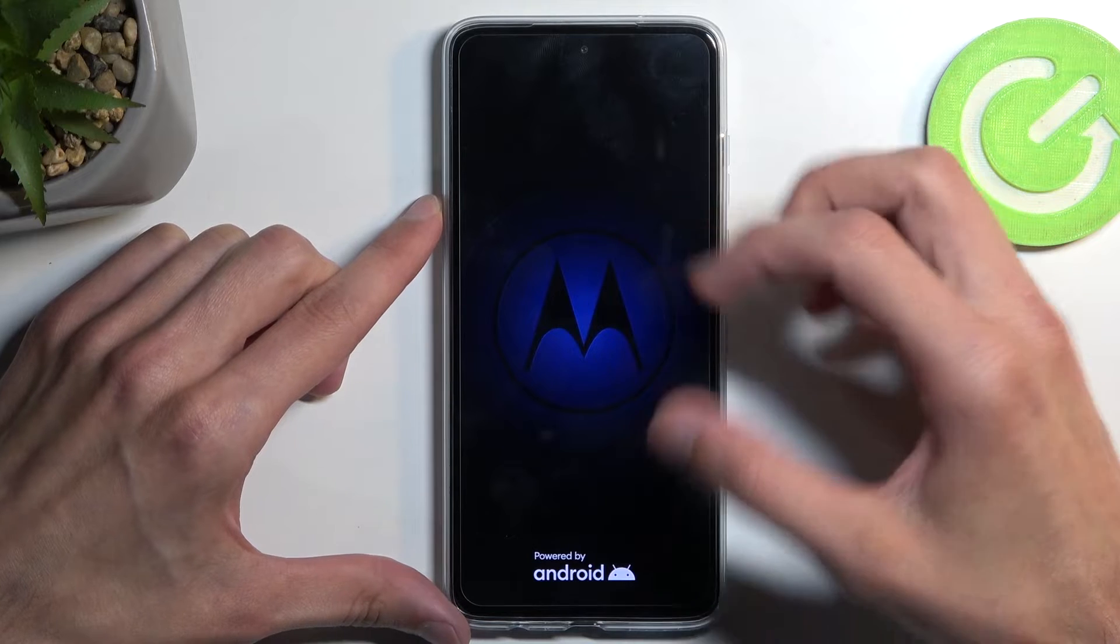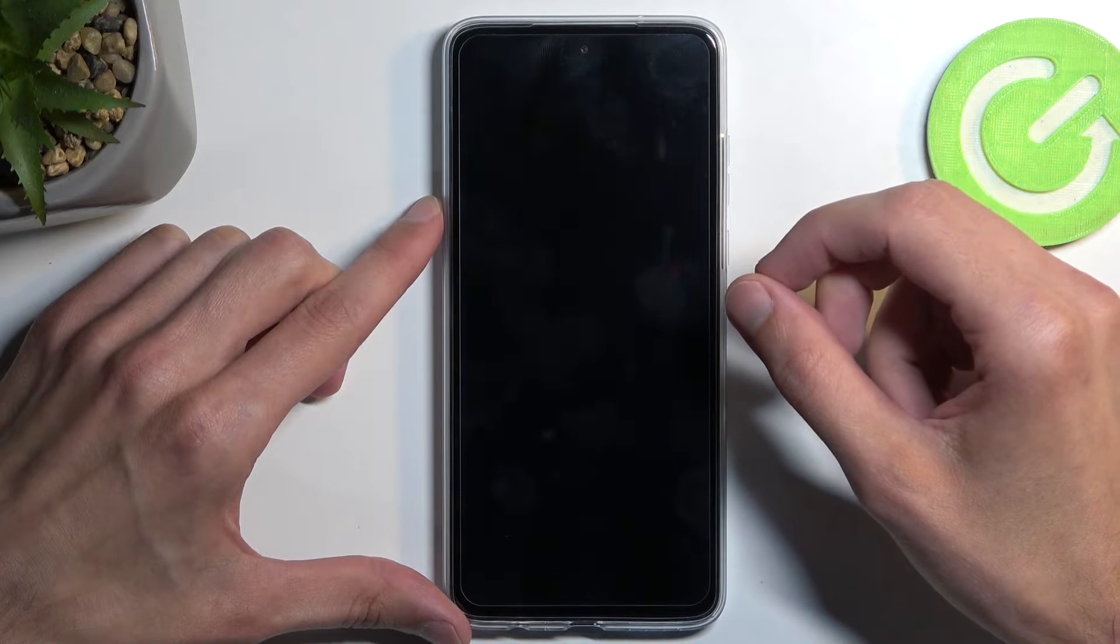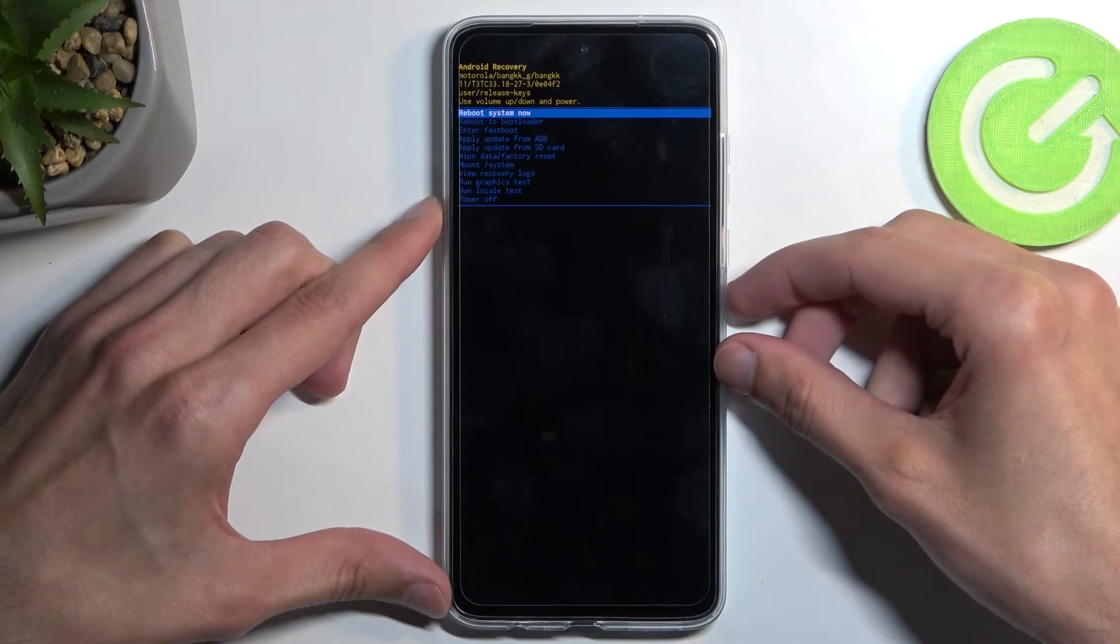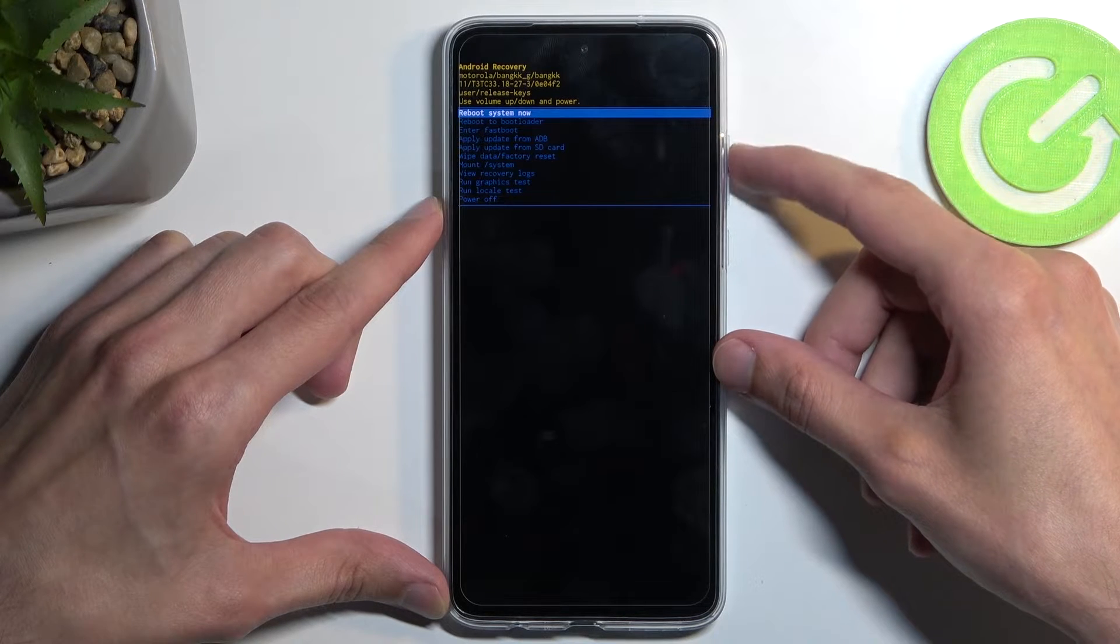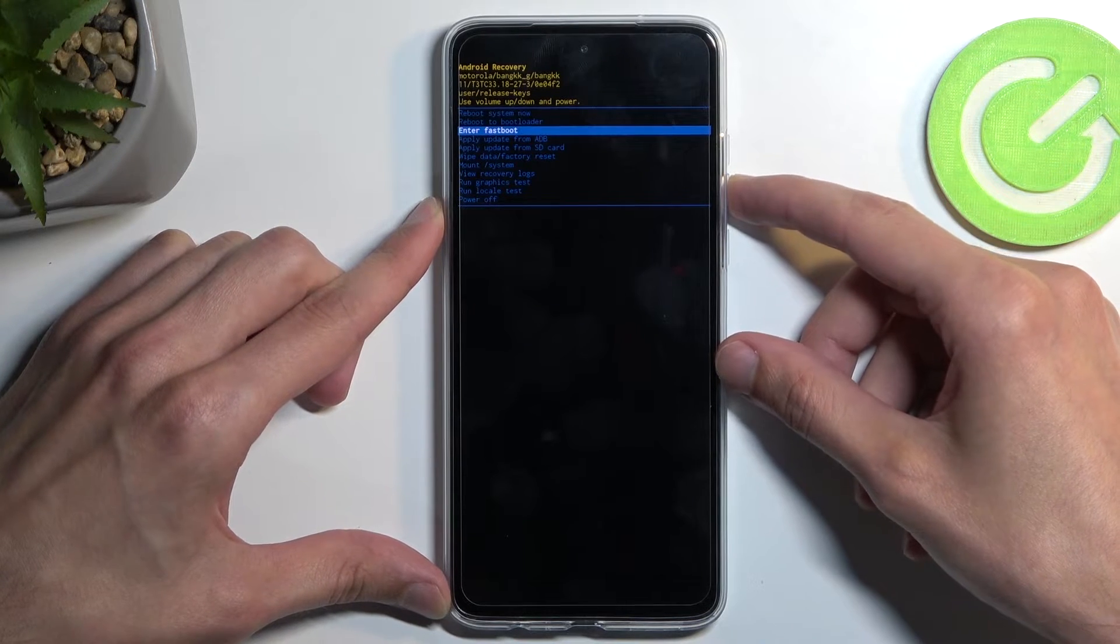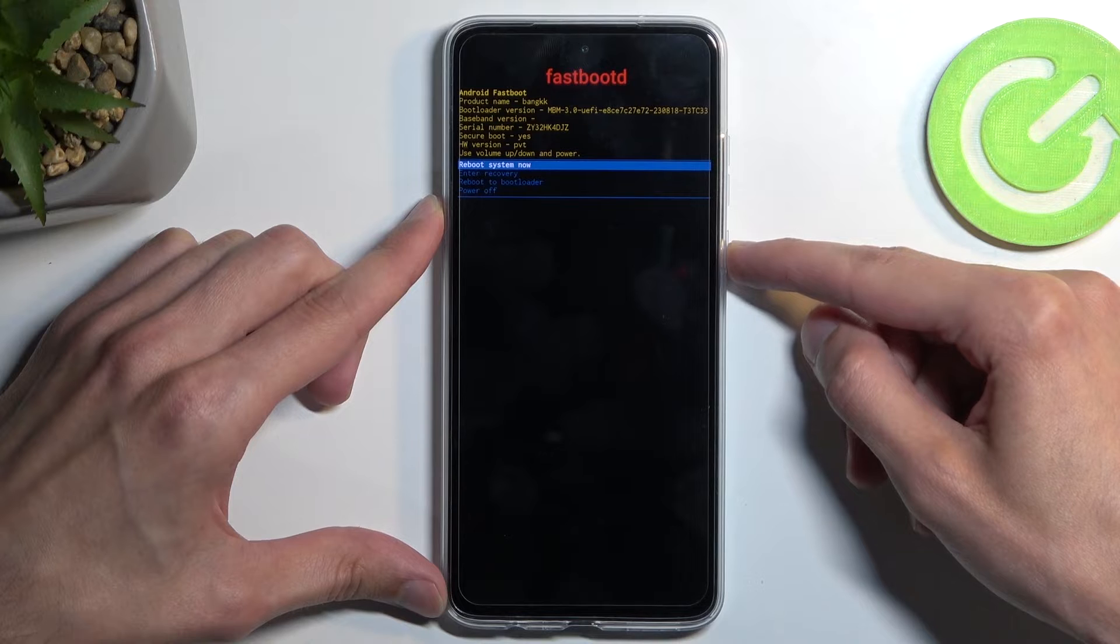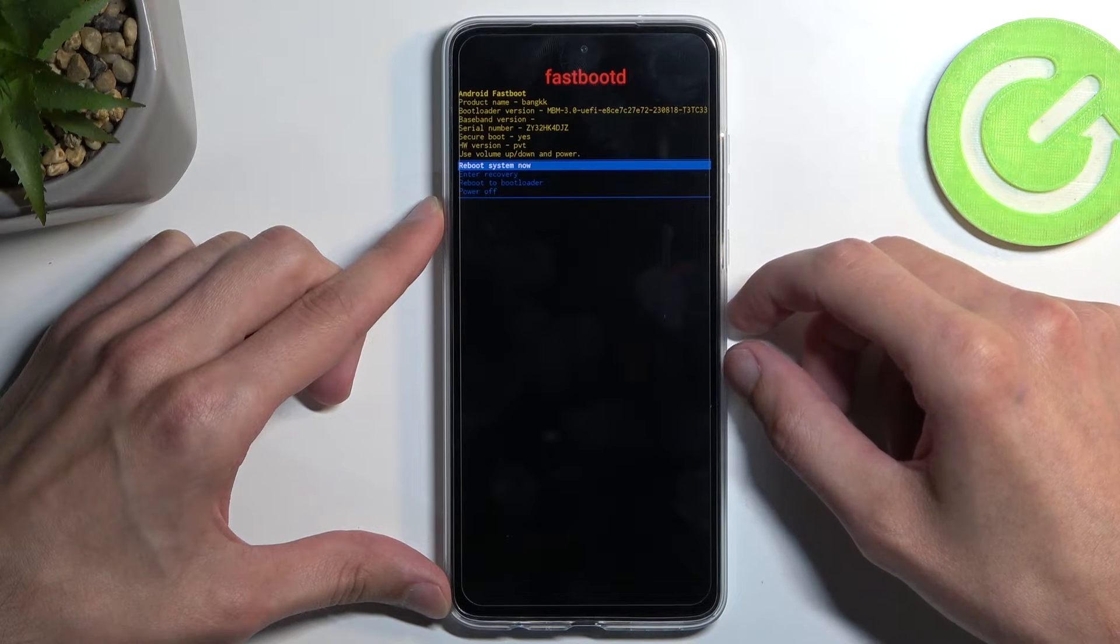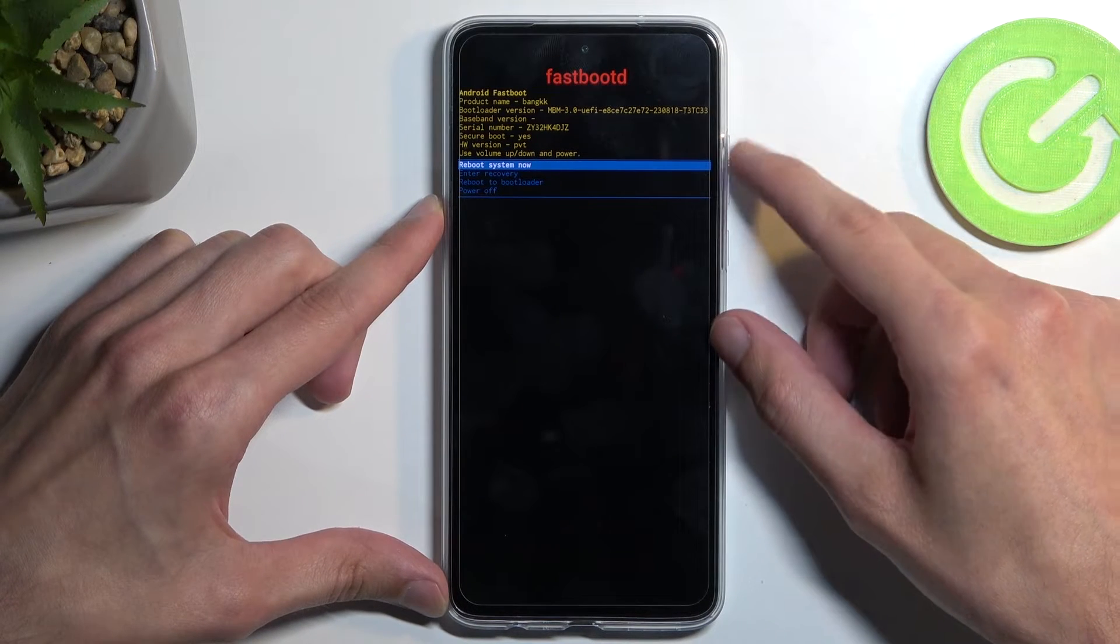Now the next thing we will see is Android with no command. To get past that, you want to hold your power button and press volume up once. In here, again using volume buttons, you want to select fastboot, confirm it with the power button, and there we go. We are now in fastboot mode.